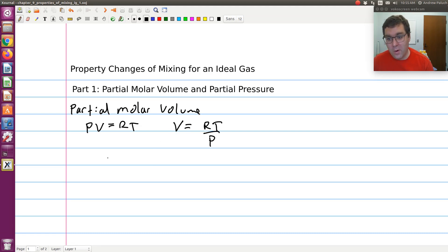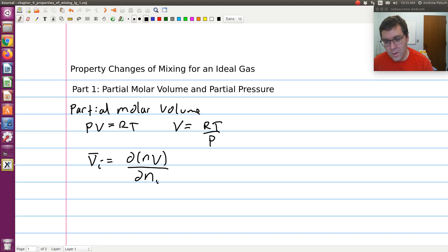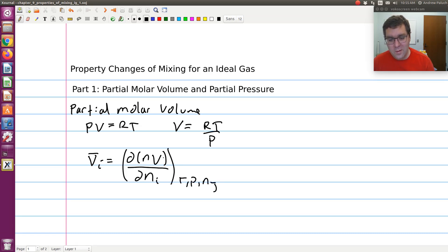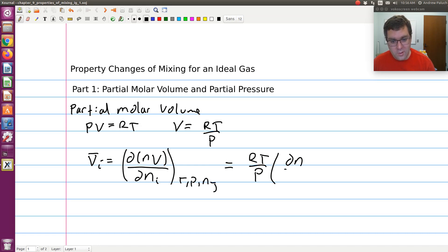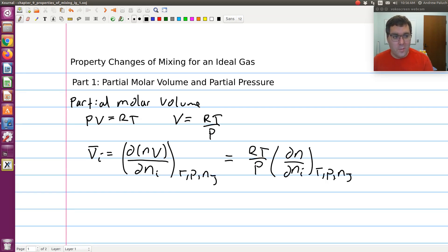Now if I think about calculating the partial molar volume, V-bar-I is going to be equal to the differential of N times V — the extensive volume — with respect to the moles of species I, holding everything else constant. So I'll plug in RT over P for V. R is my molar gas constant, which is constant, and I'm holding T and P constant. So this is going to be equal to RT over P times the differential of N with respect to the moles of species I at constant T, P, and N_J, where N_J indicates the moles of all other species.